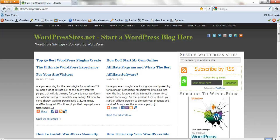Hi, Brad from wordpresssites.net. I'd just like to show you how to add drop-downs in your menu.